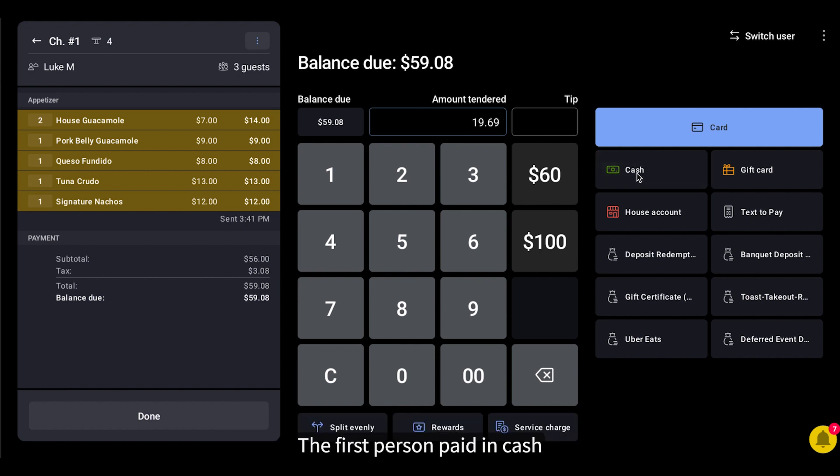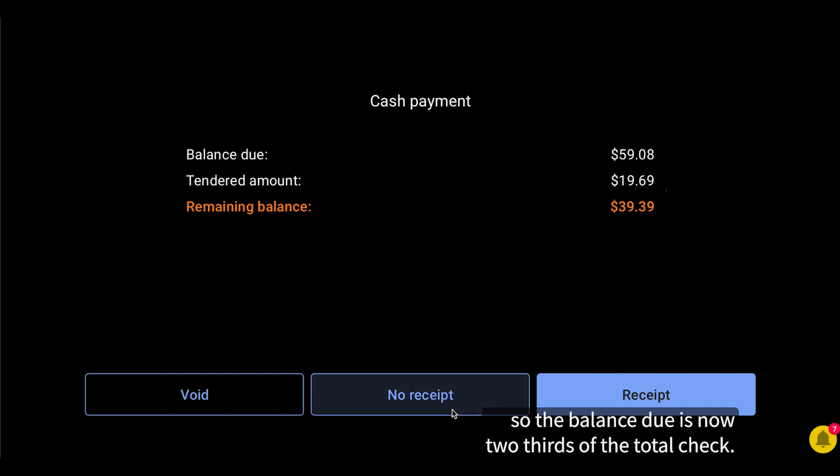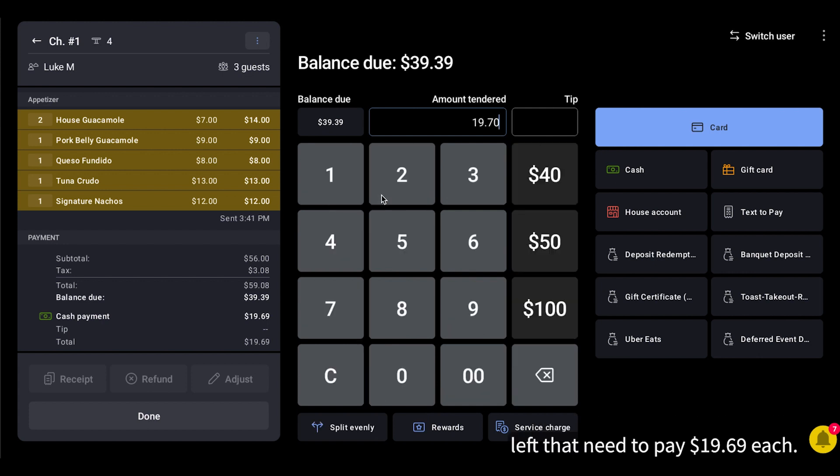The first person paid in cash, so the balance due is now two-thirds of the total check. I now split the payment in half since there are two people left that need to pay $19.69 each.